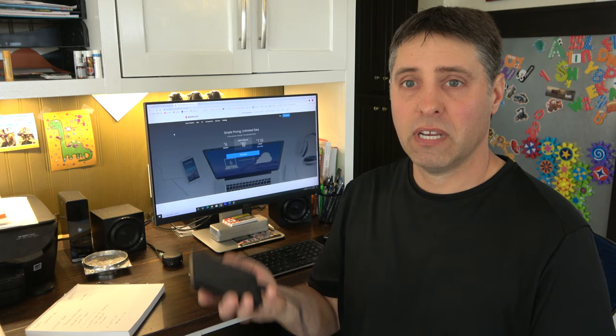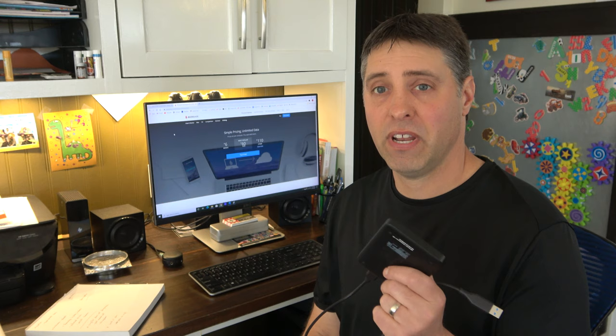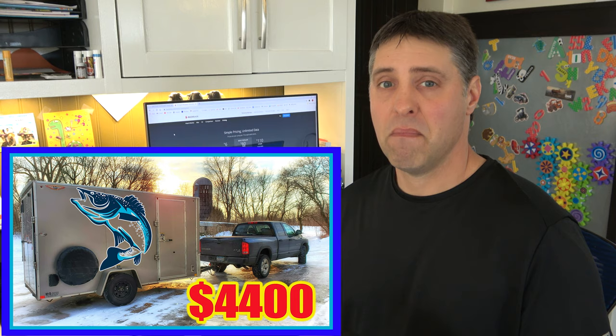This is a two terabyte hard drive that plugs in via USB cord. I recently did a video where I turned a cargo trailer into an ice fishing house and I spent months recording video for that.